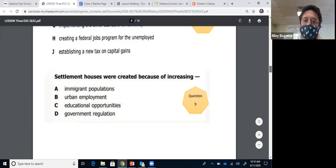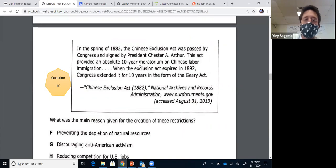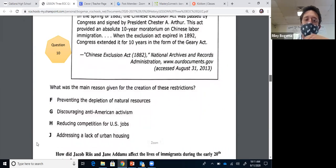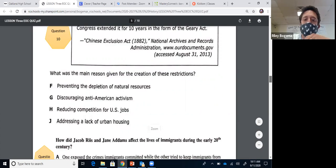Question ten: in the spring of 1882, the Chinese Exclusion Act was passed. This act provided an absolute 10-year moratorium — a ban — on Chinese labor immigration to the United States. Americans in California didn't want Chinese immigrants to come because they were afraid they would take their jobs. The answer is H: they thought this would reduce competition for U.S. jobs. Keep Chinese out, and there are more jobs available for Americans.